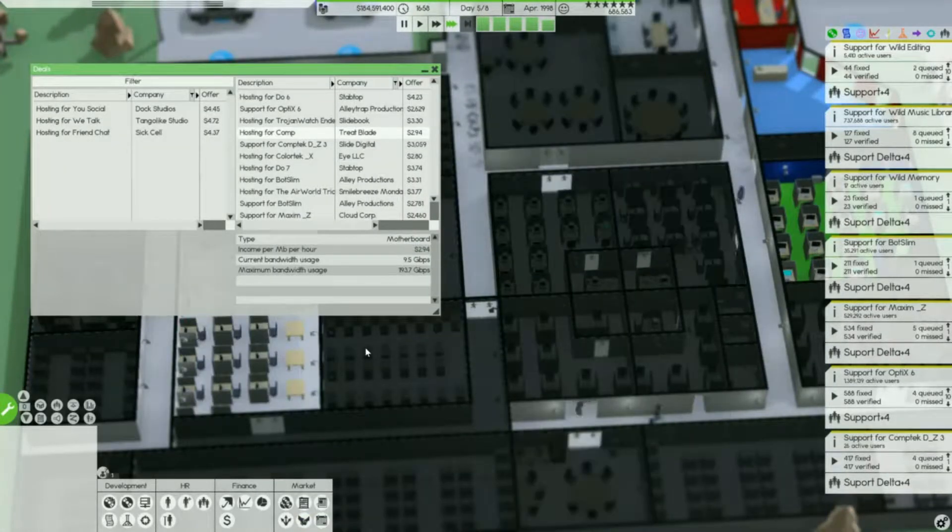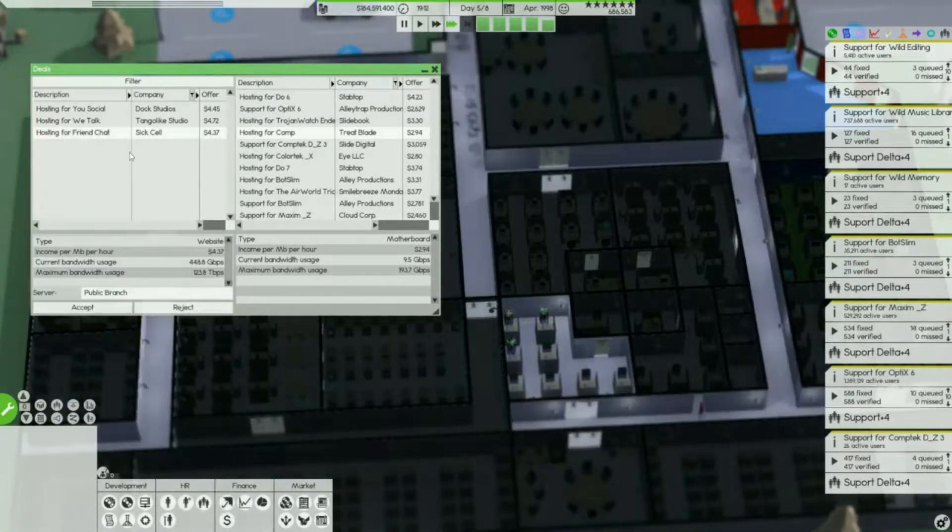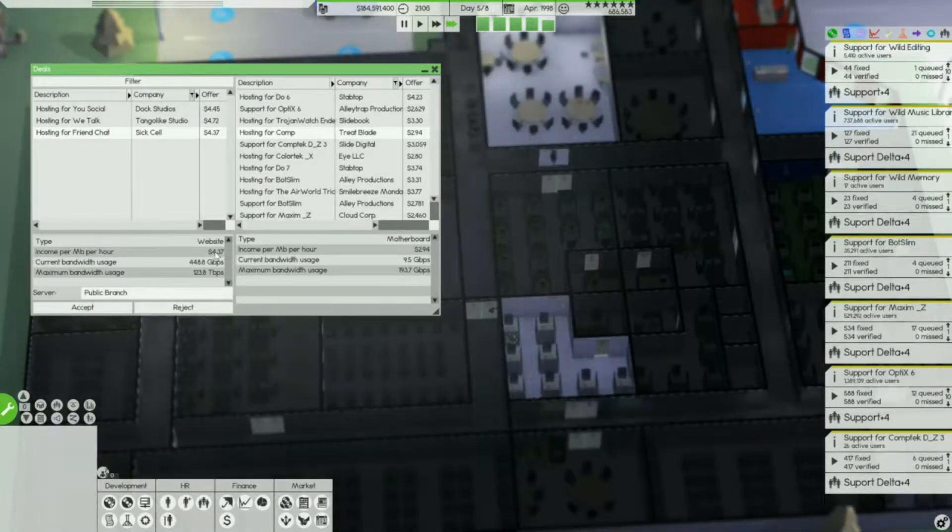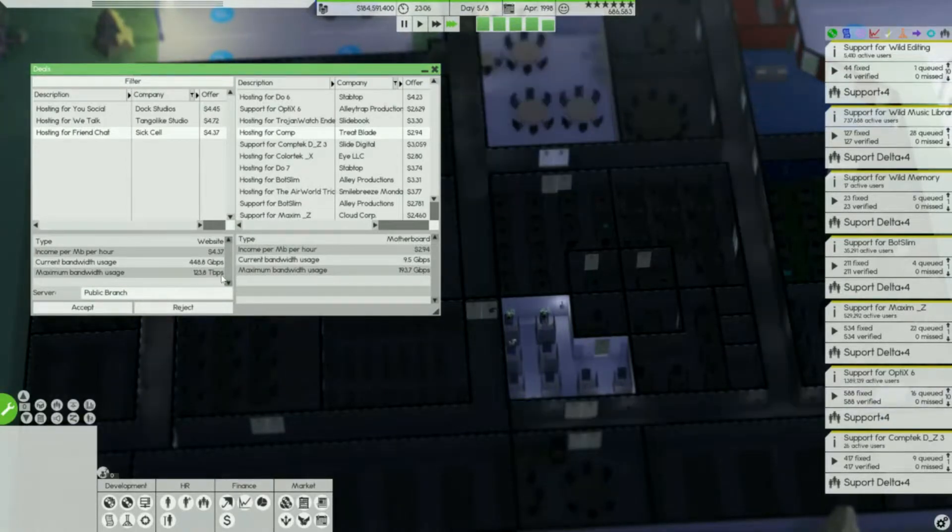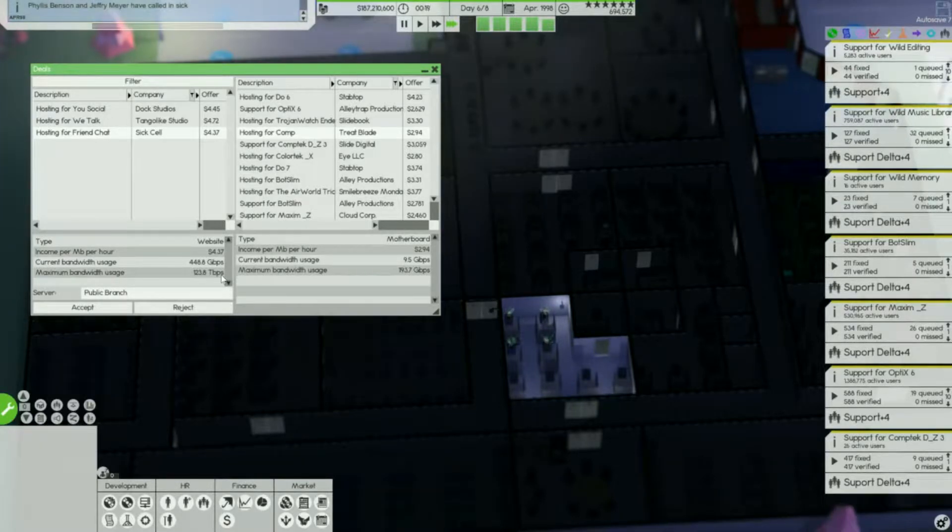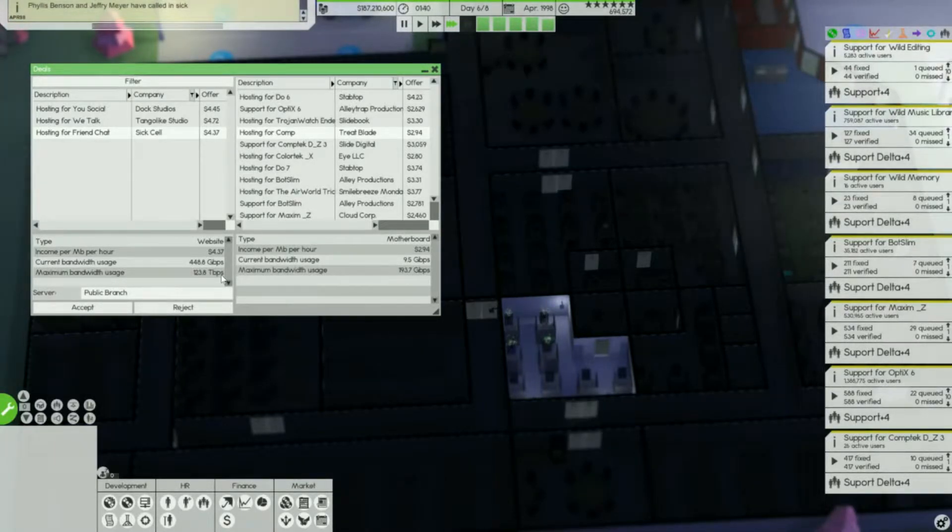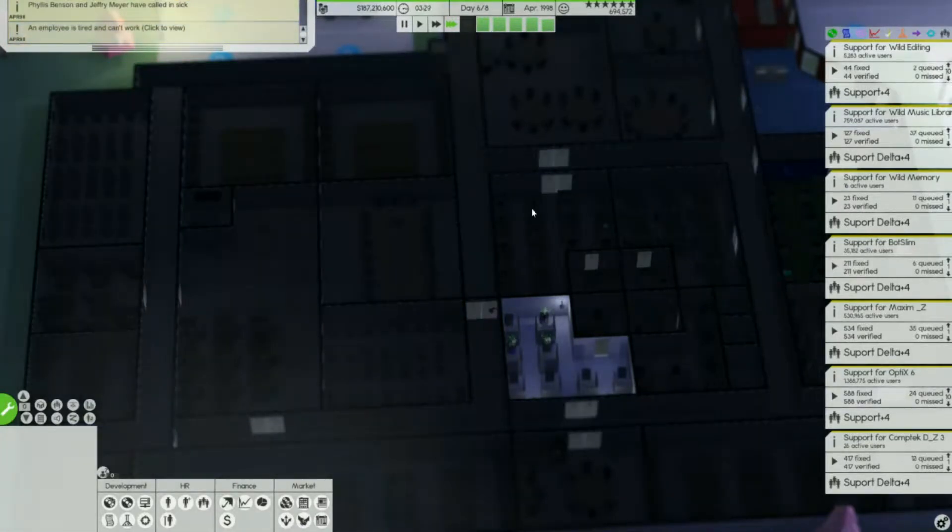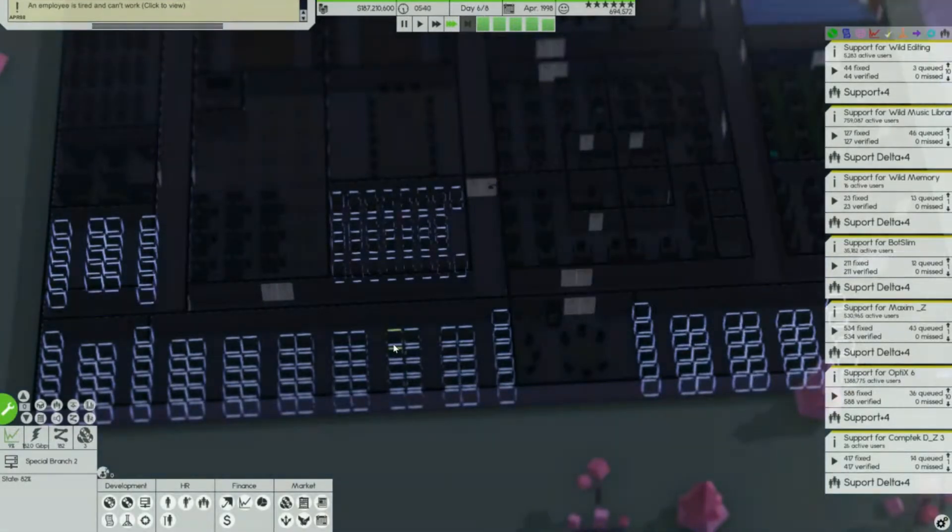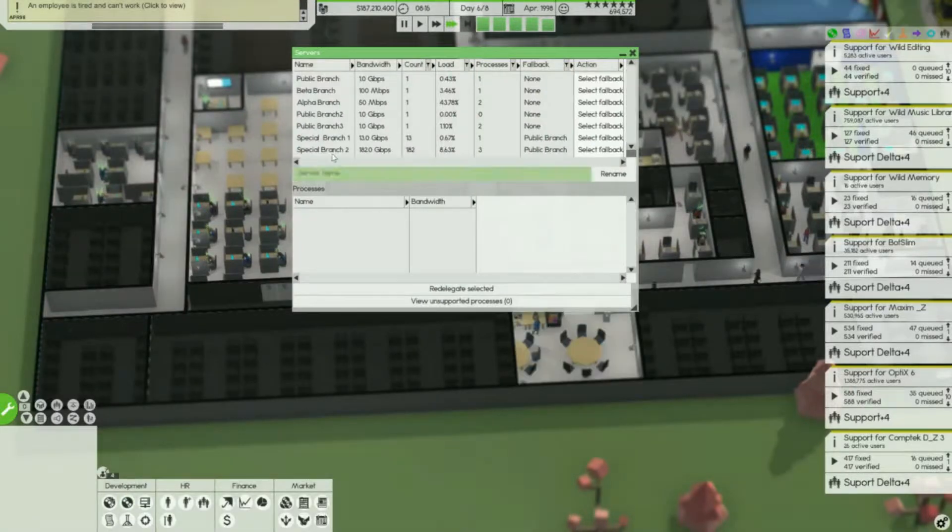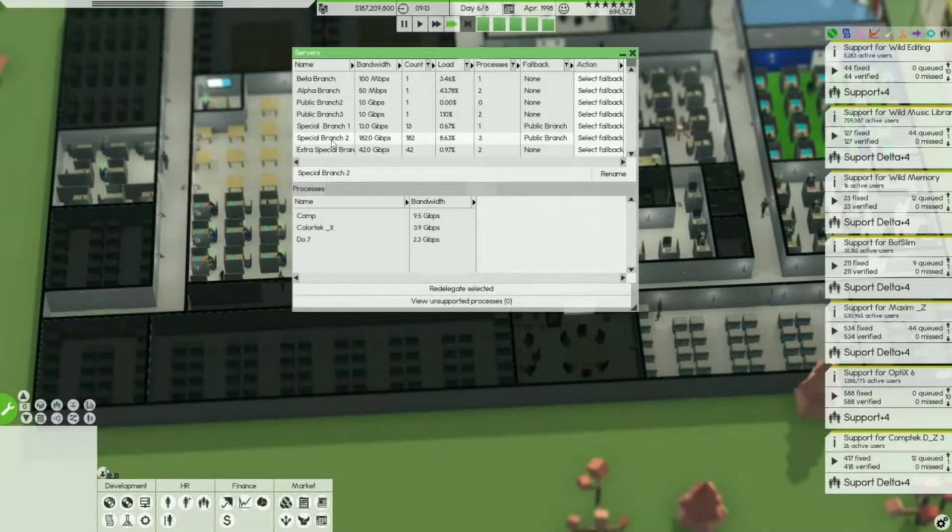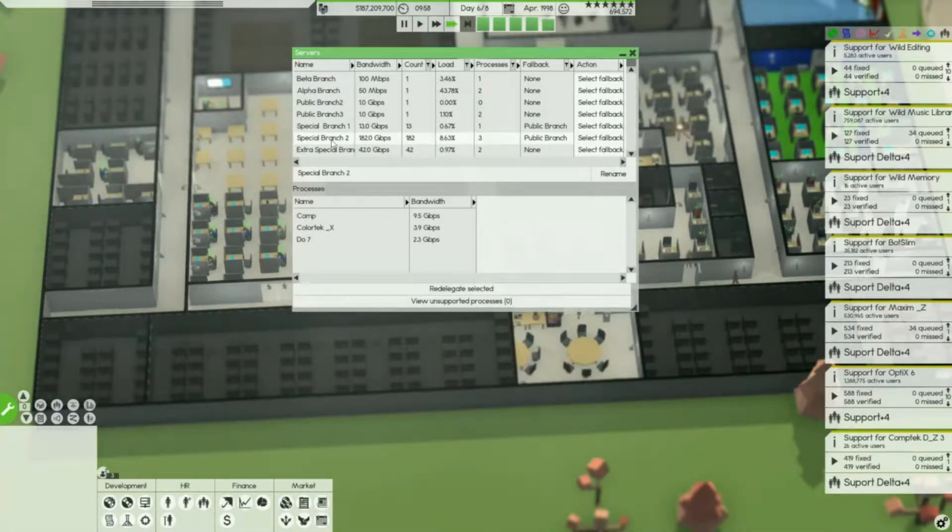Quick little tip: you can get rich off of doing hosting but always look at your bandwidth that it uses. Don't look at how much it gives you, just look at this right here. This is 123.8 terabytes per second. That's crazy. I have 142 one-gigabyte servers in all these little rooms. This right here is the special branch, there's 182 of those to make 182 gigabytes to need 123 gigabytes.